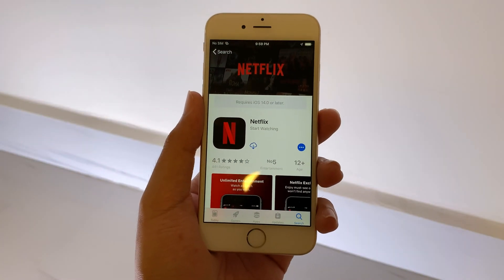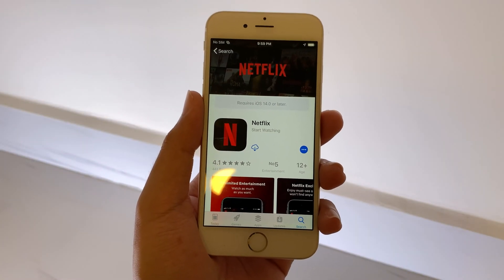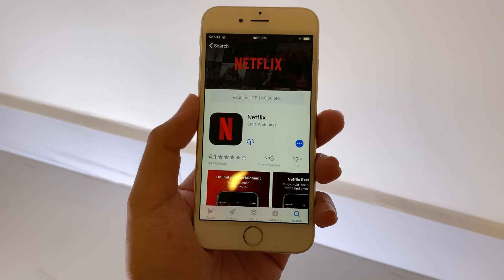Hey guys, welcome back to my channel. Today I would like to show you how to install Netflix on your older iPhone.